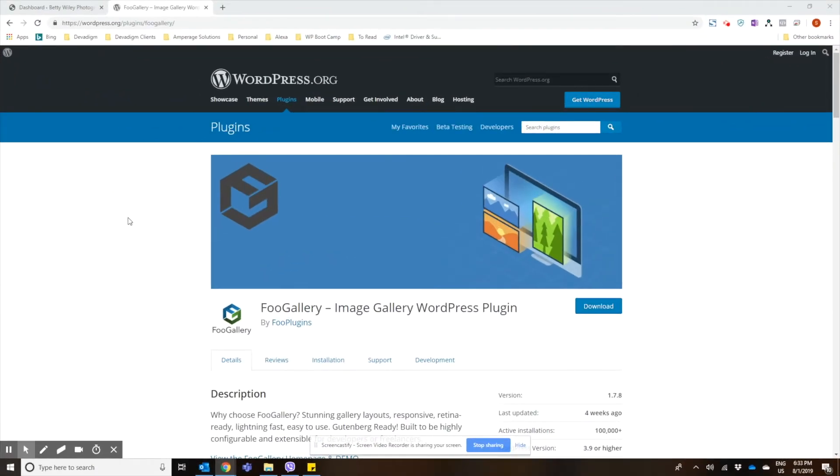In this video, I'm going to show you how to create a photo gallery using the Foo Gallery Image Gallery WordPress plugin.